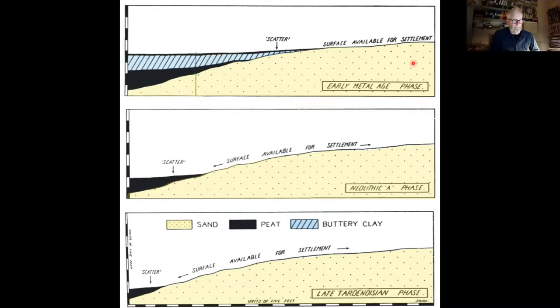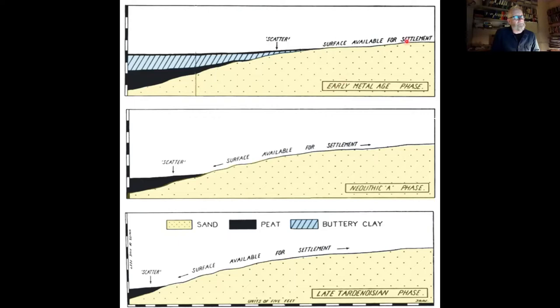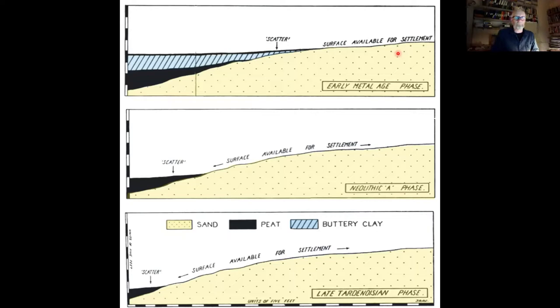Clark was also aware of the relationship between the gradient and the availability of land — what he called the surface available for settlement. He created diagrams showing that for the Mesolithic there's lots of surface available, but by the Early Bronze Age only a small area remained. This model has come to dominate research in Fenland — this idea of looking for islands and raised ground to find archaeology. The deep sediments of Fenland are not suitable for development, so most development and most of our understanding of Fenland archaeology has been at the edge of the Fens rather than inside them.